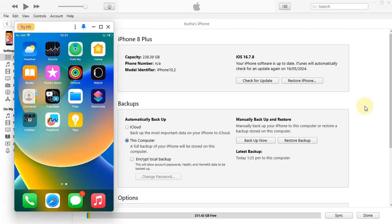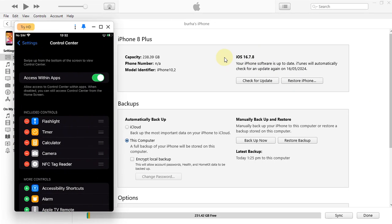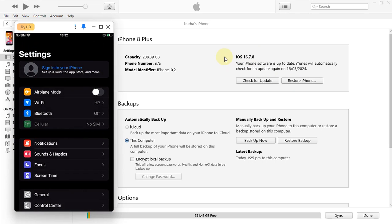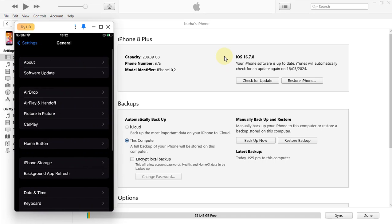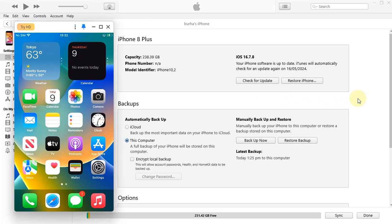As you can see, my device is on iOS 16.7.8 — you can see the version here. Now first of all, let's prepare your device for the jailbreak.